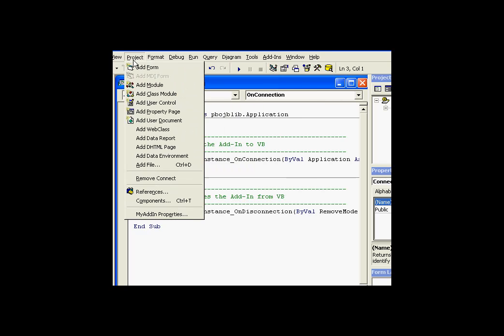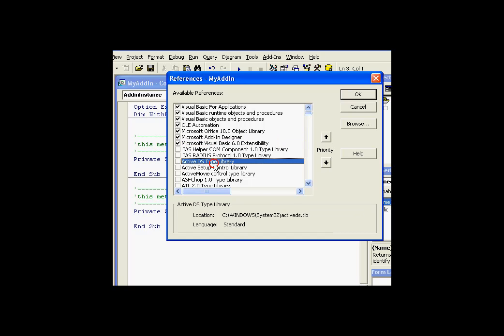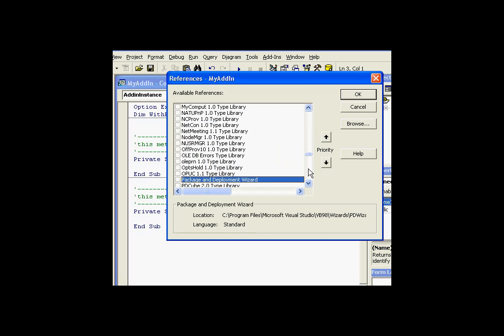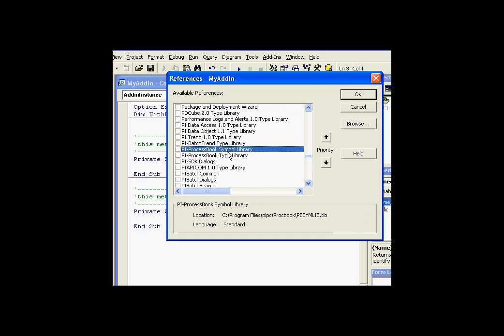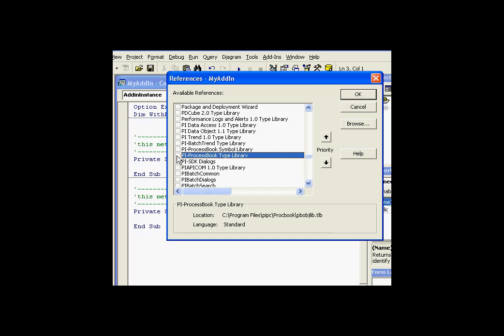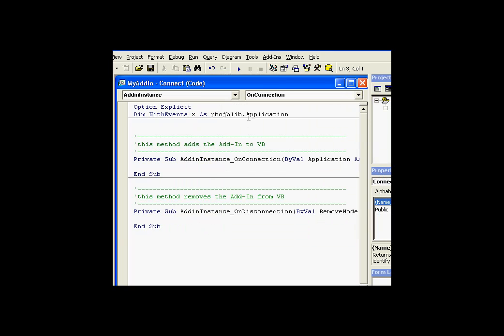I need to go into the project menu. And under project, there's a section called references. This is where we need to go out and find references to ProcessBook. Now, since ProcessBook is installed on this machine, it shouldn't be hard. There we go. We see PI ProcessBook symbol and type library. I know this is in, not the symbol library, but in the type library. That's where the large objects, such as applications and displays, are defined. The symbol library is more for smaller things like trends, etc. Well,